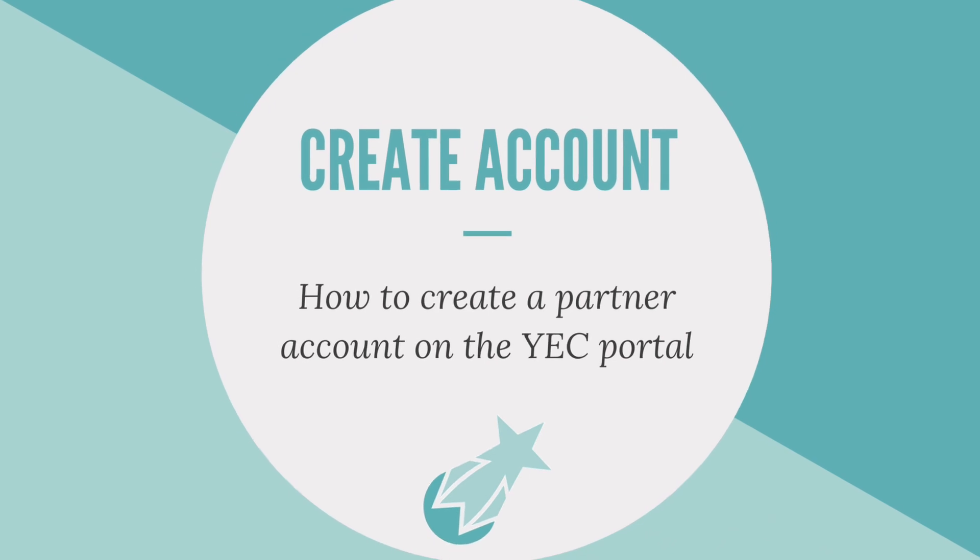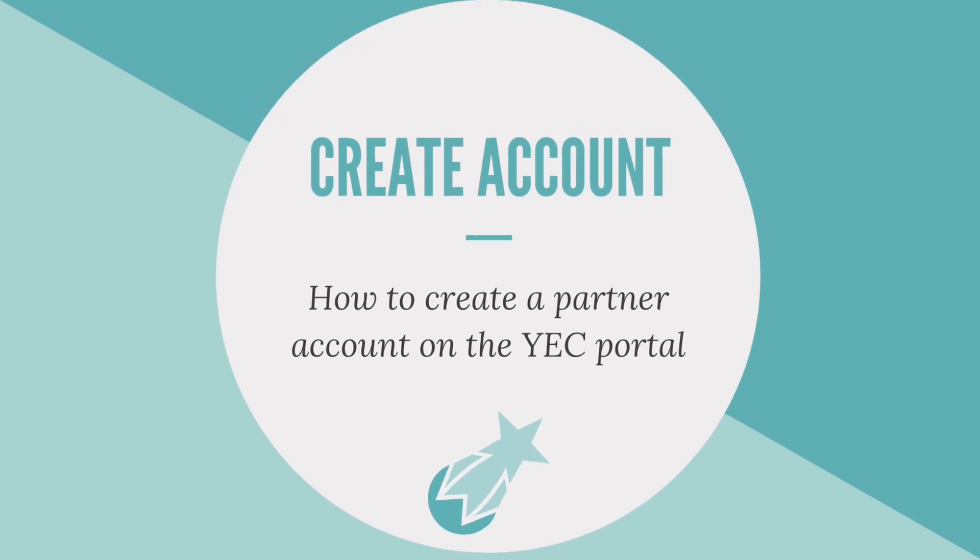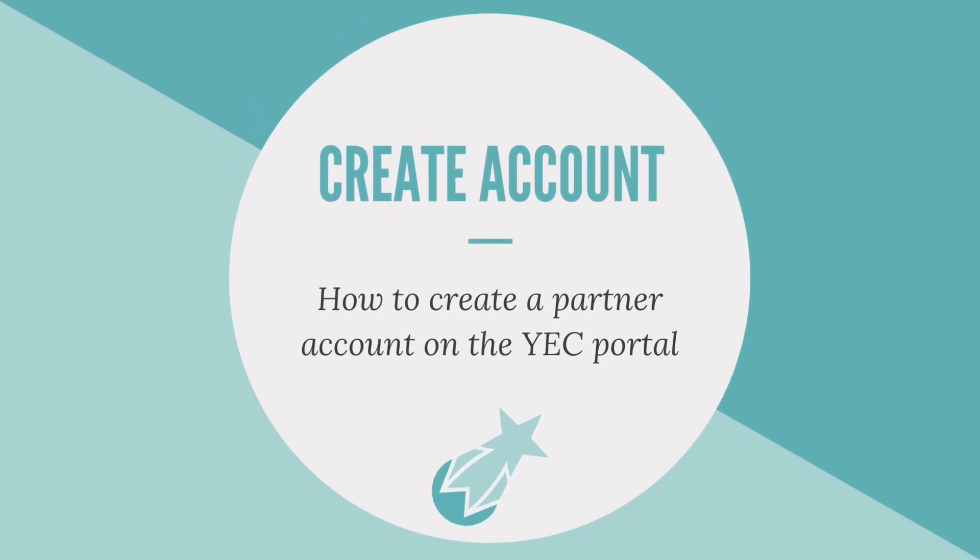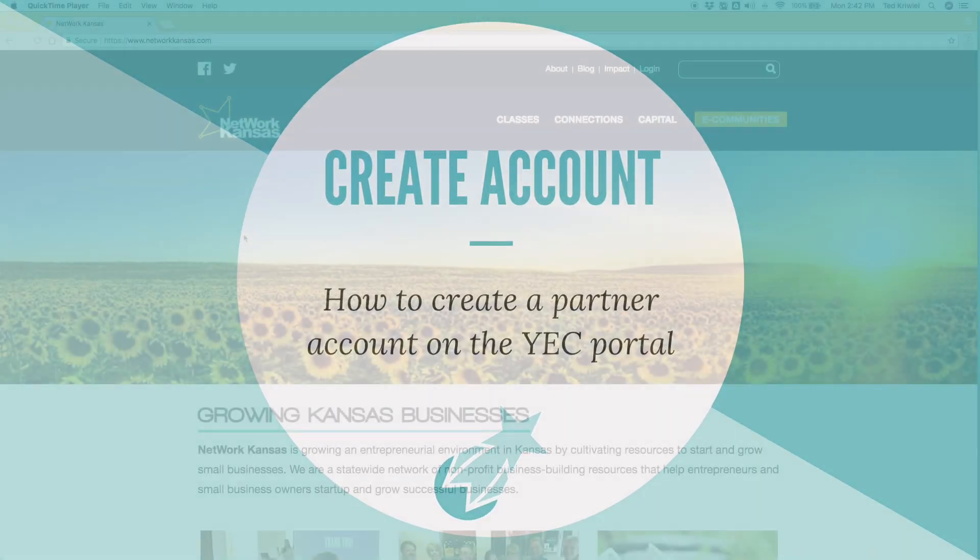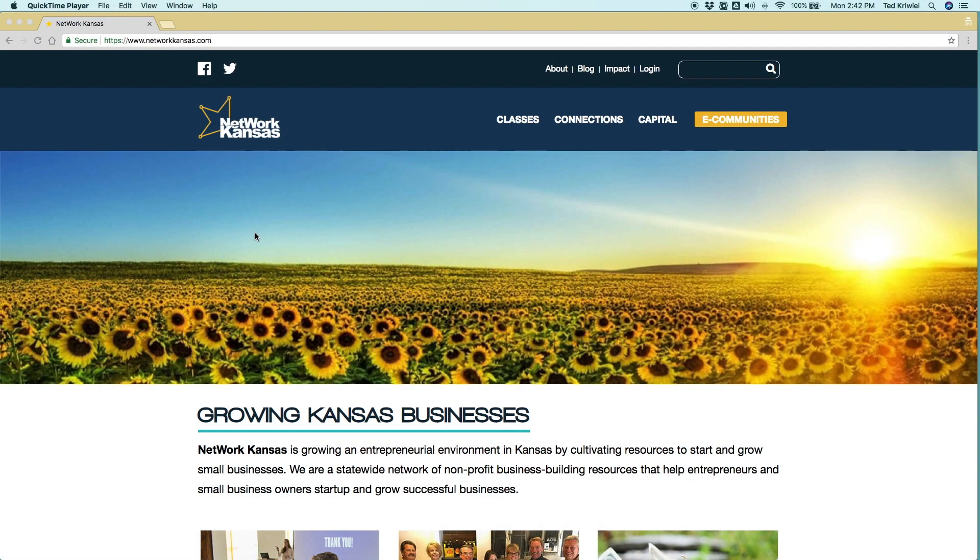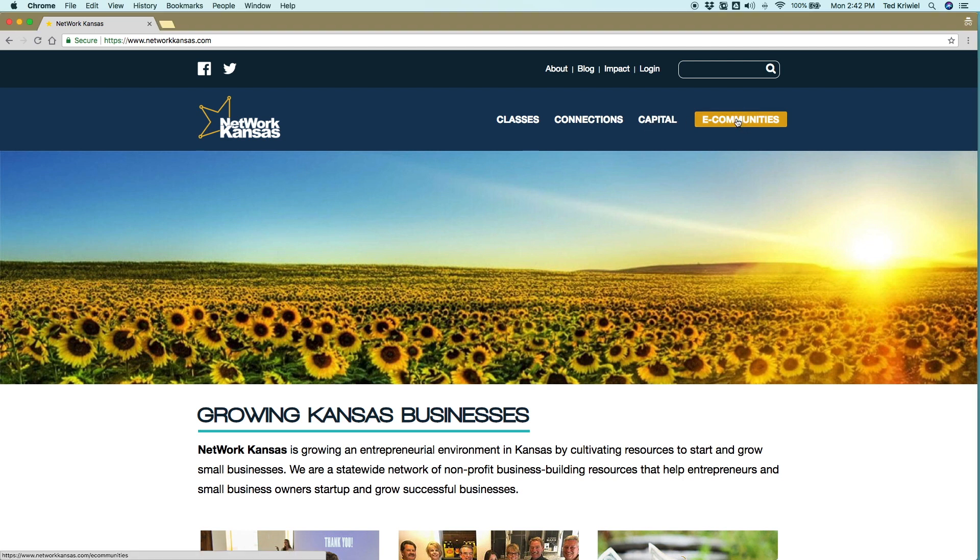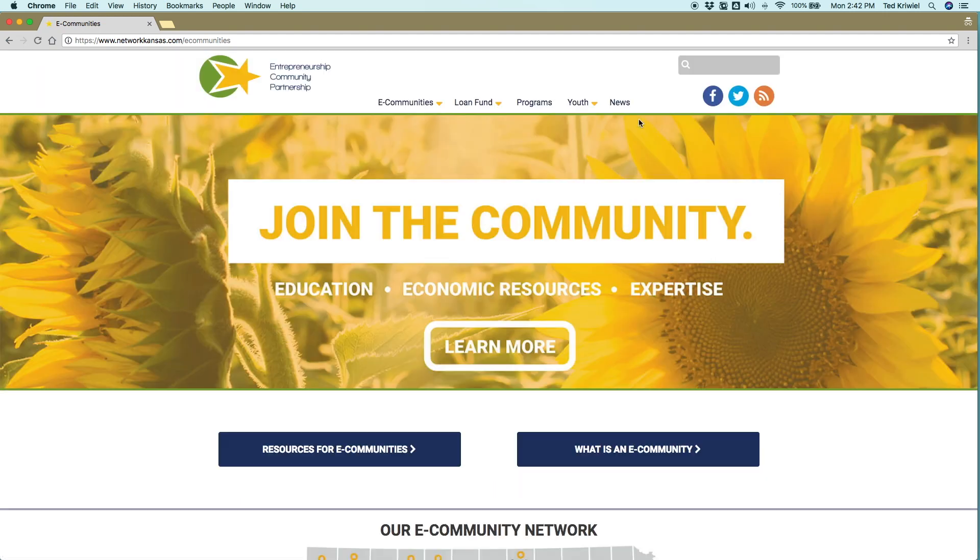So let's talk about how to use the portal. Obviously to begin, you have to create an account. So I'm going to show you how to do that. You're going to go to, if you want to start, you can start our Network Kansas site, find the e-community link, scroll to youth, and you'll see the YEC event portal. When you click on that, it'll open in a new tab.